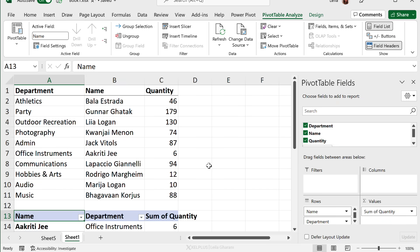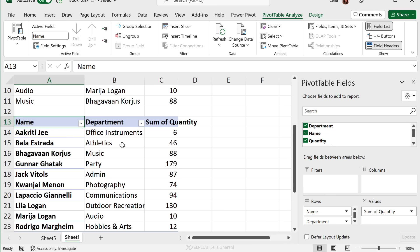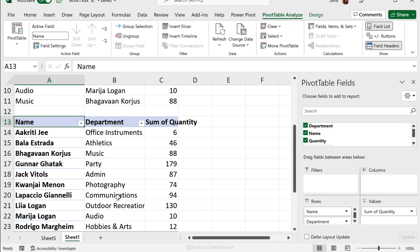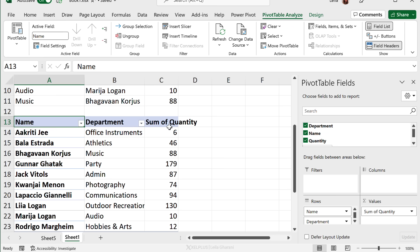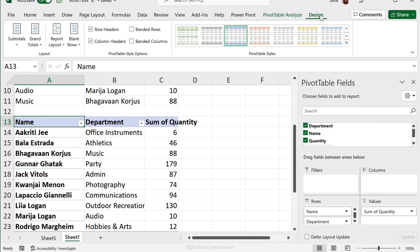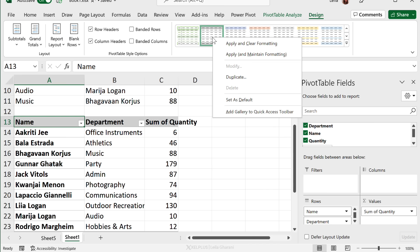In case you want to update the colors of your pivot table, you can do that from Design under PivotTable Styles. You can use another layout. You can also customize a layout based on your own brand colors. To make this as default, right mouse click and set as default, and this will remain the default for this spreadsheet.